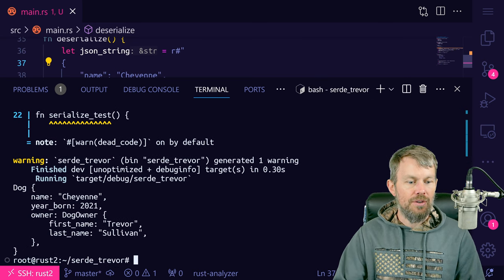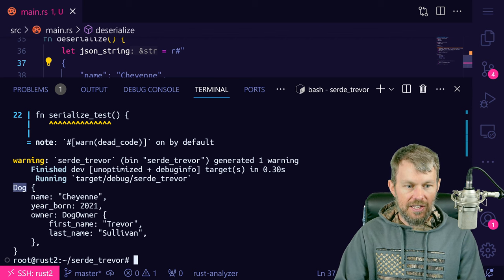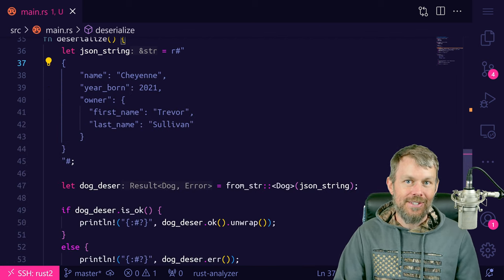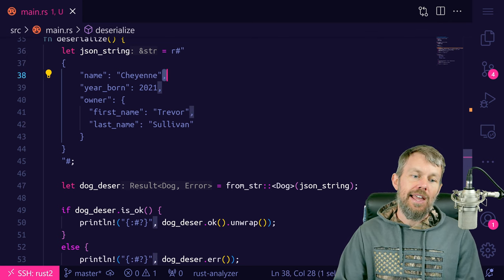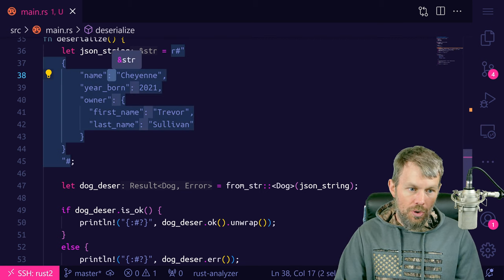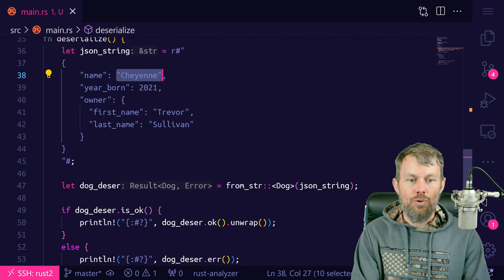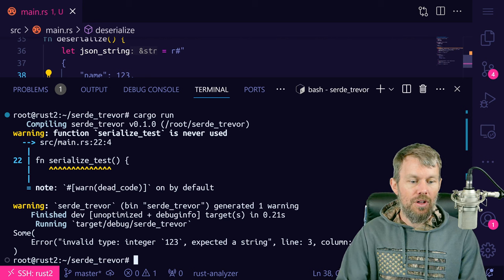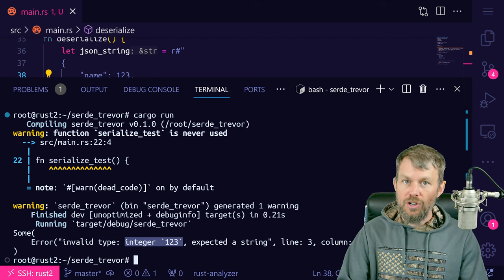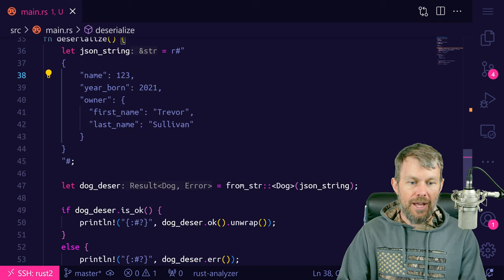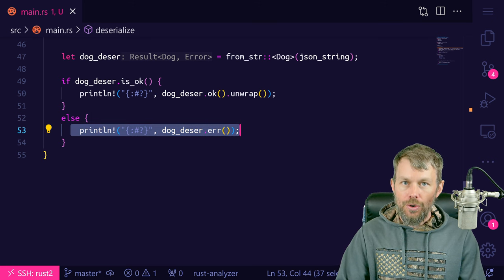Let's do cargo run. As you can see, we get back a representation of a Dog instance prefixed with Dog — that was successful. We can force it to fail by putting invalid JSON data — for example, setting name to a numeric value like 123. Sure enough, we get an error: the type is an integer or numeric value, but it expected a string value. The error message tells you exactly what's wrong, so you can identify and fix the invalid data type.